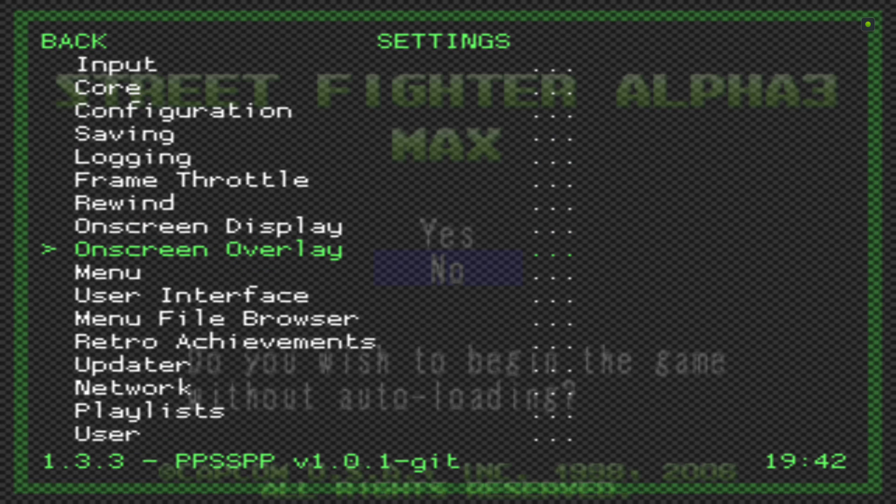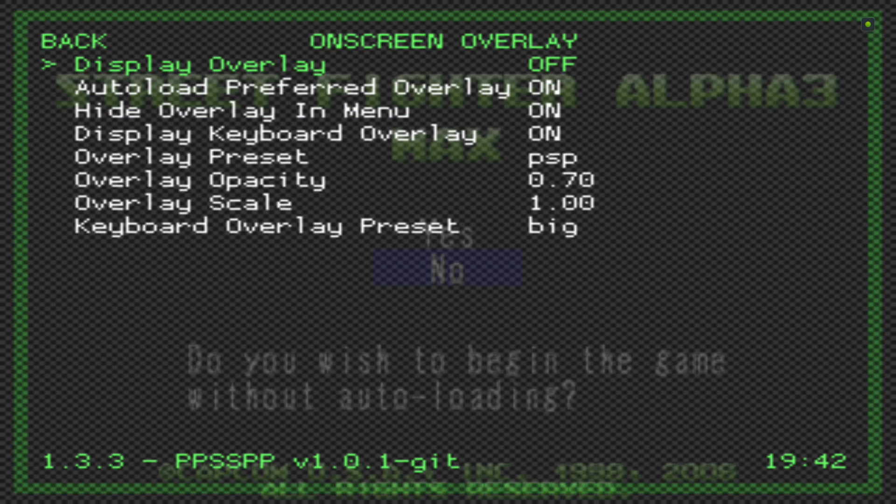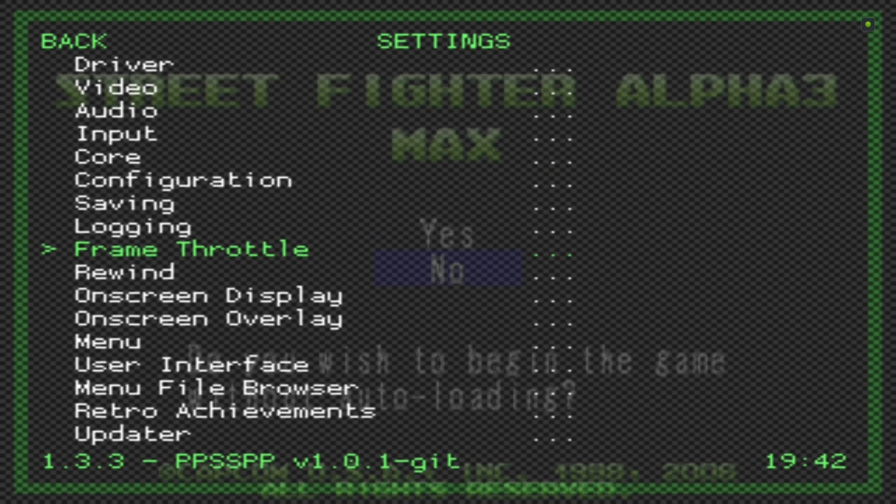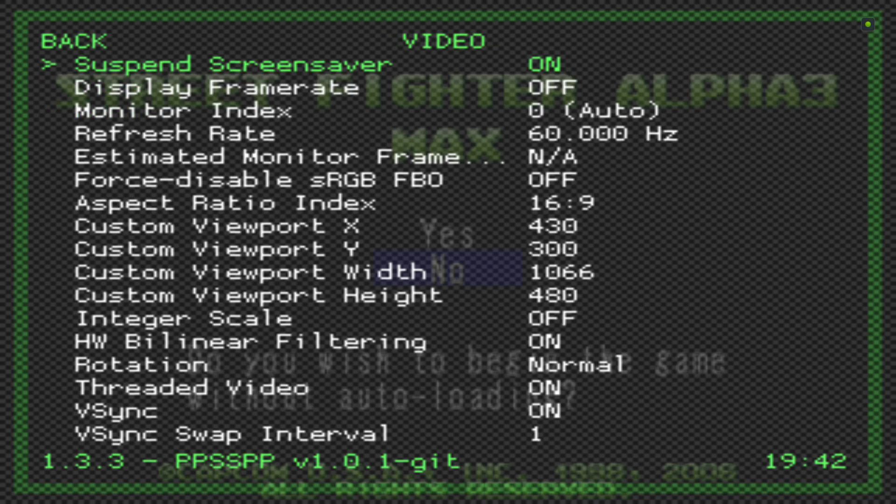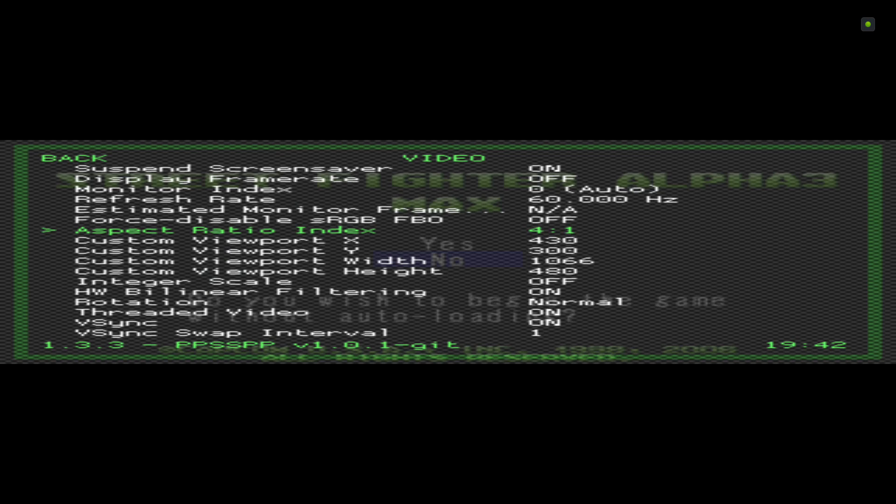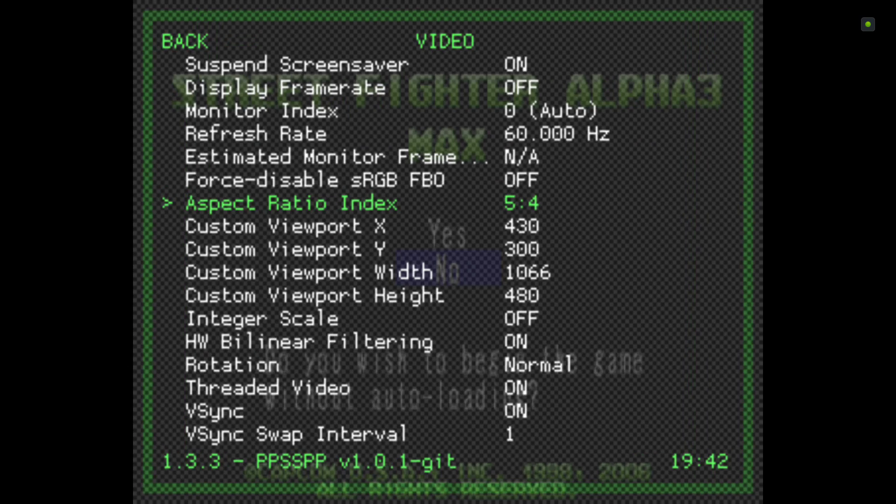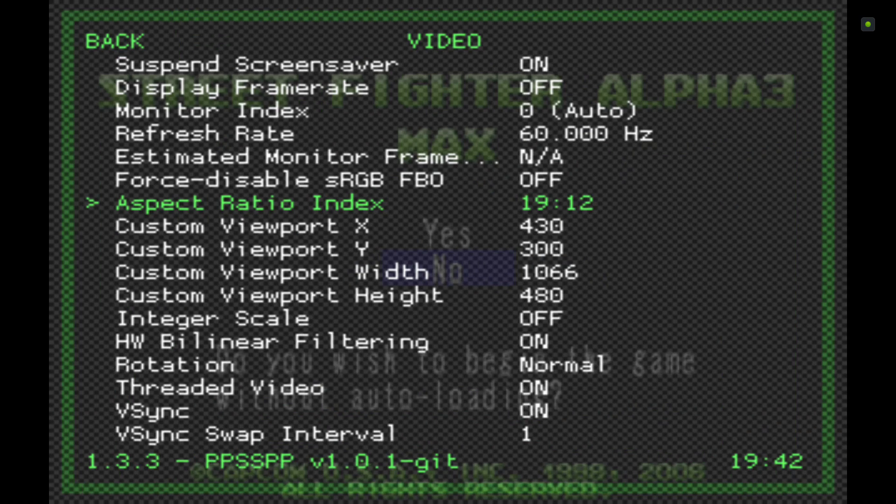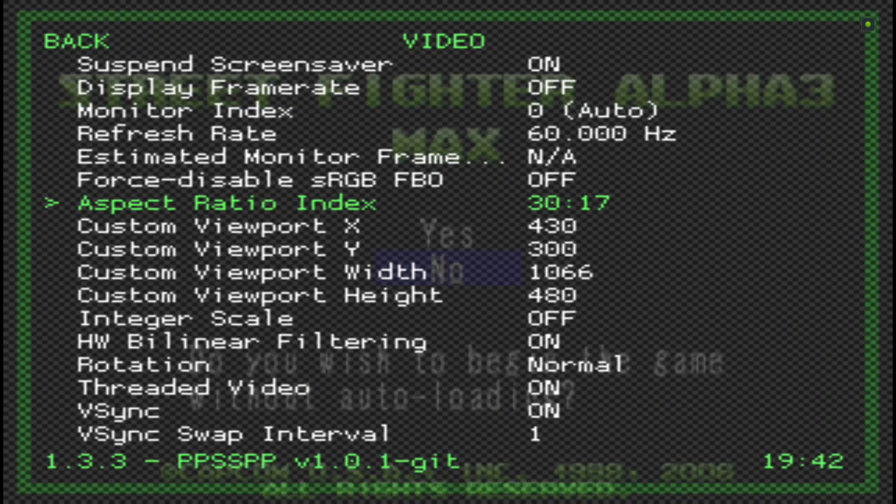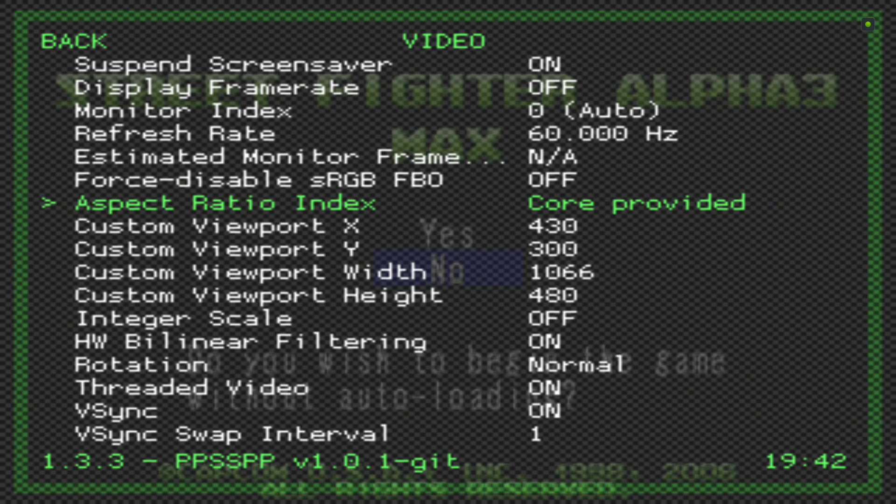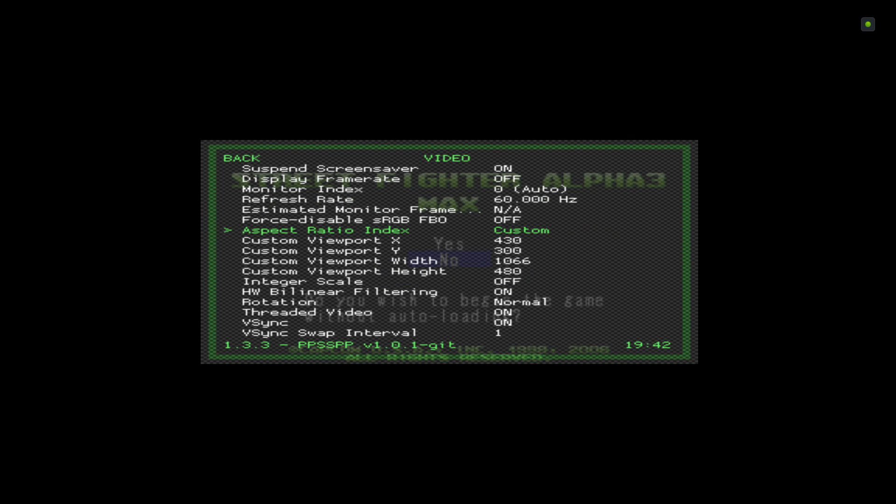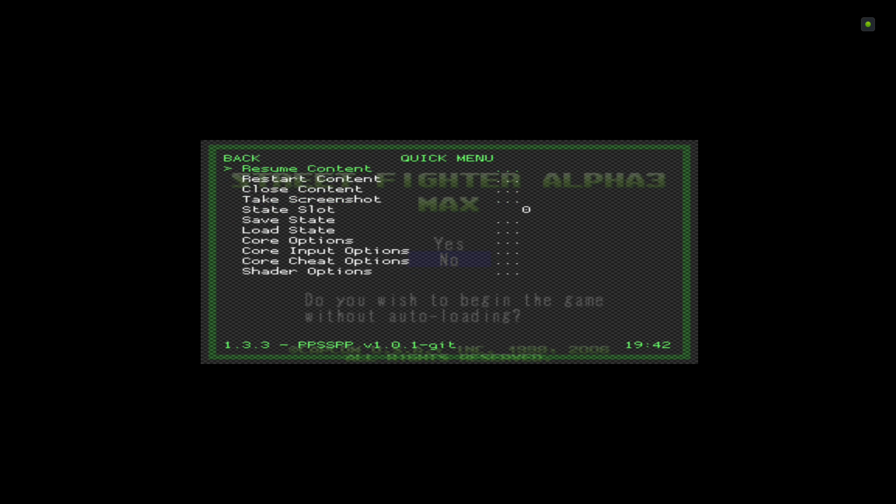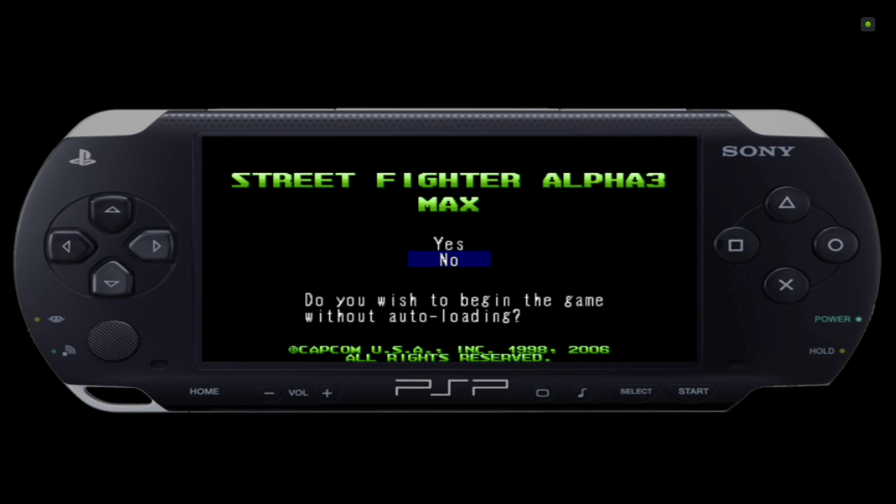Let's go to Settings. I'm going to go to On-Screen Overlay, select PSP, then go to Video. I'm going to do it all in one go now, go to Custom. I think this was preset actually. There we go, Custom again. The numbers are 430, 300, 1066 and 480. Back out, go to Quick Menu, resume content.